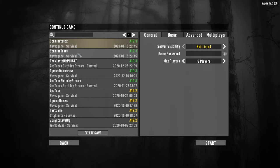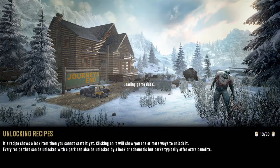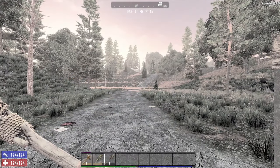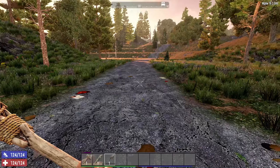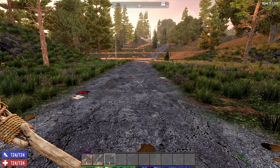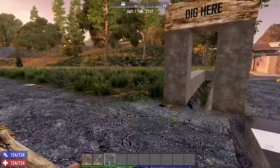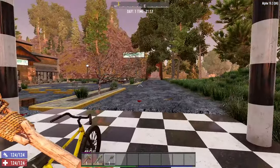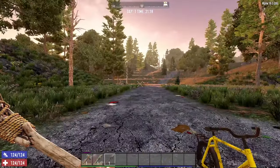Now you can load back into 7 Days to Die and your game should be back where it was before. You should have all the same items, skill points, game stage, and anything you have built in the game and the world. However, you will see that the game time will be reset back to day 1.